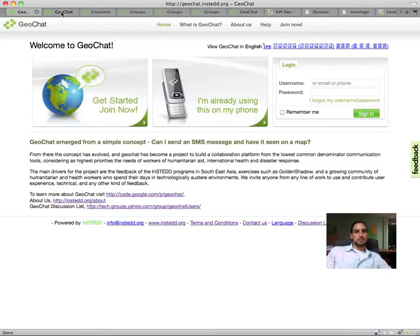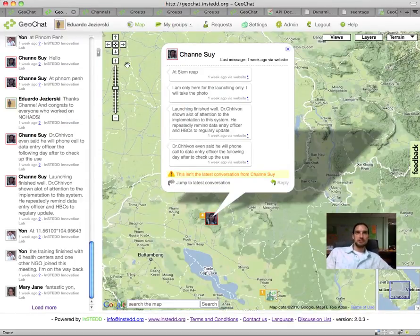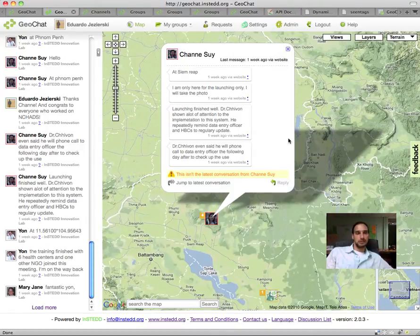Geochat is a mobile communication tool by InSTEDD that helps teams report data, get alerts, and have group chats with no access to the Internet, all from their mobile phones.